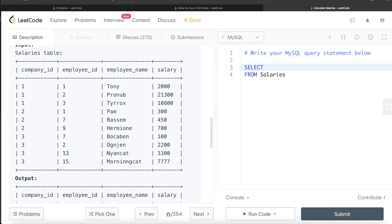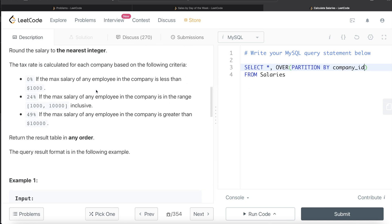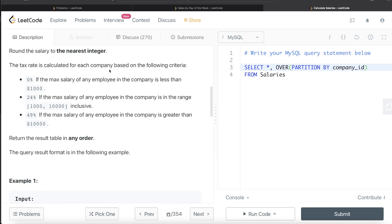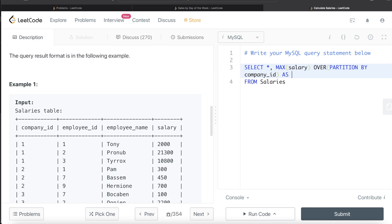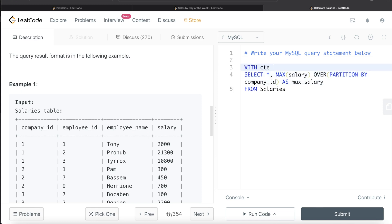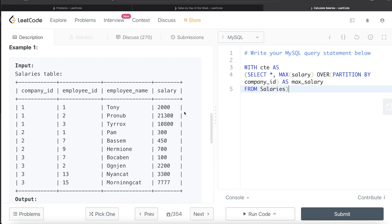From the salaries table, we return every column and create a fifth column using a window function. We write MAX(salary) OVER (PARTITION BY company_id) — we partition by company_id, not employee_id, because the tax rate is company-based. We alias this as 'max_salary' and store the whole query in a Common Table Expression (CTE).